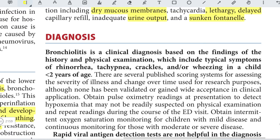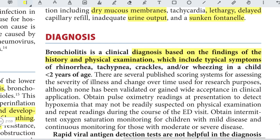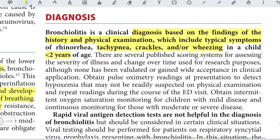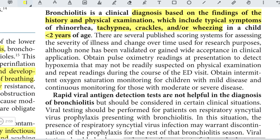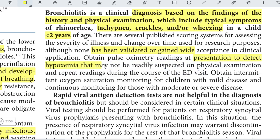Bronchiolitis is a clinical diagnosis based on history and physical examination findings, including typical symptoms of rhinorrhea, tachypnea, crackles, and wheezing in a child less than two years of age. Several scoring systems exist for assessing severity, though none has been validated or gained wide clinical acceptance. Obtain pulse oximetry readings at presentation to detect hypoxemia, with repeated readings during the ED visit.